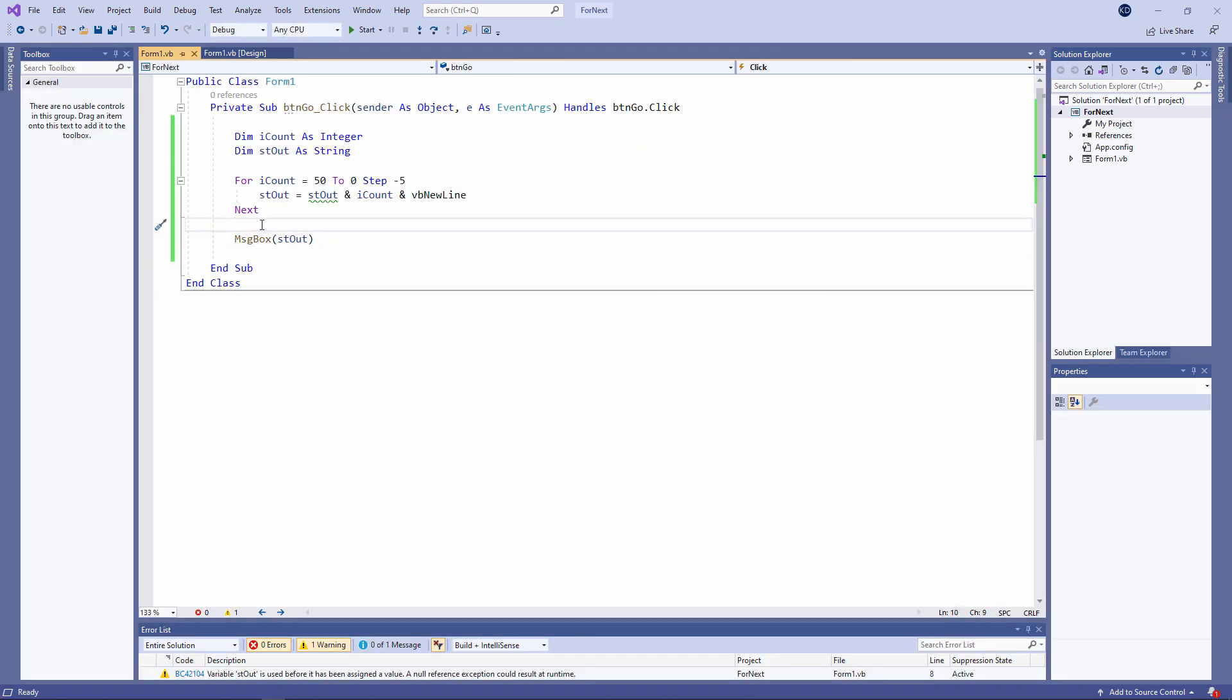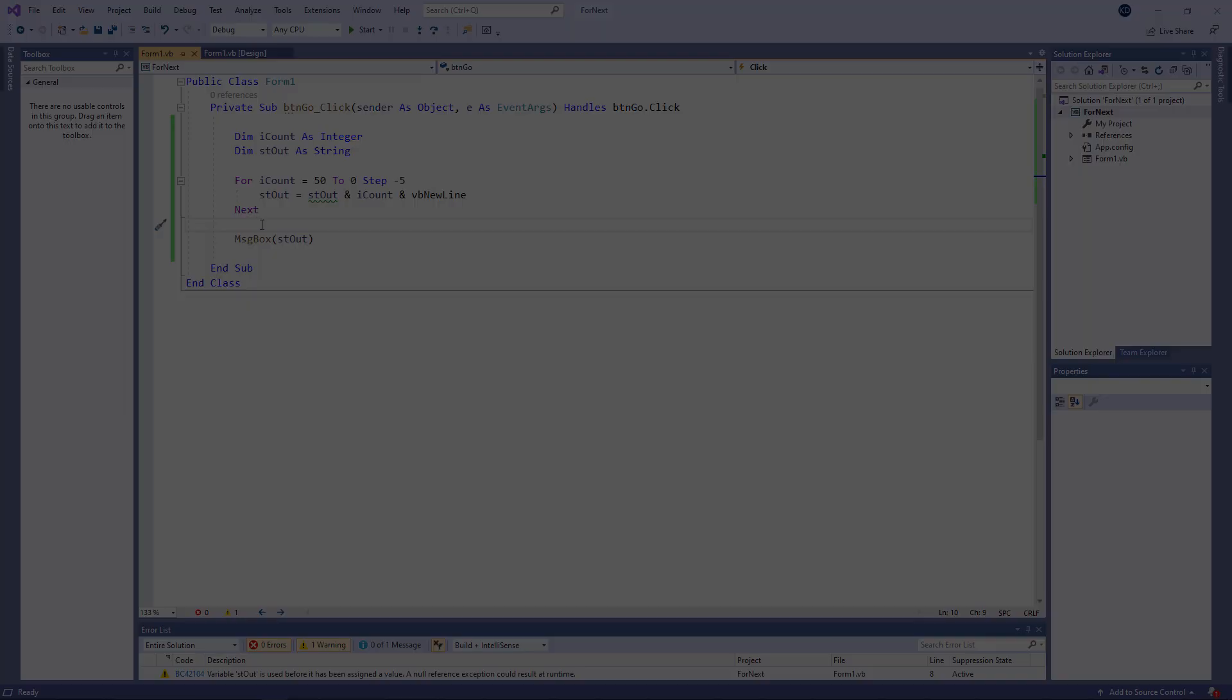So, there it is, the for loop. In the next video, we'll look at the do loop. And then following that, you'll see how the looping constructs really come into their own when working with array variables. Let's now continue. Thank you.